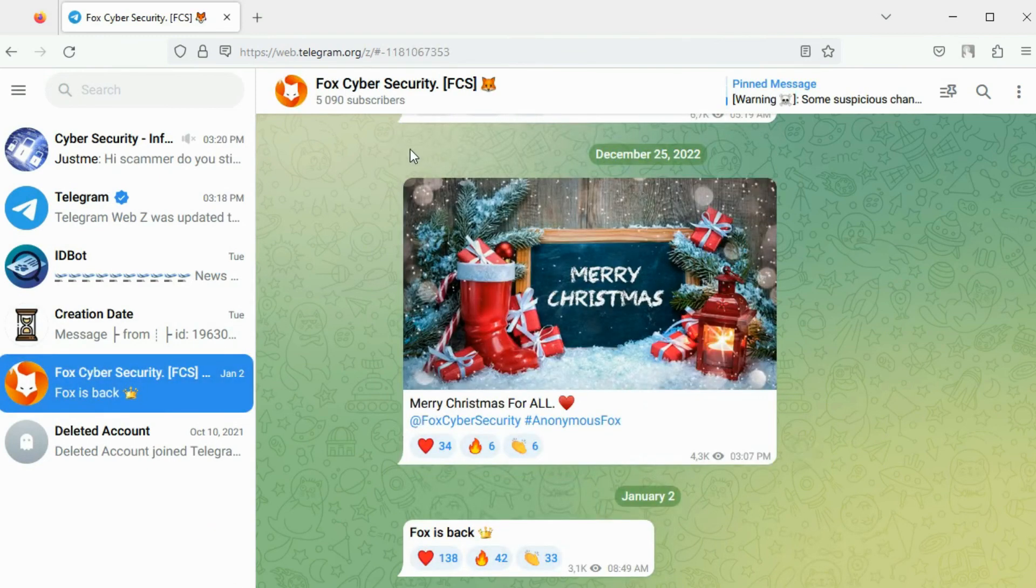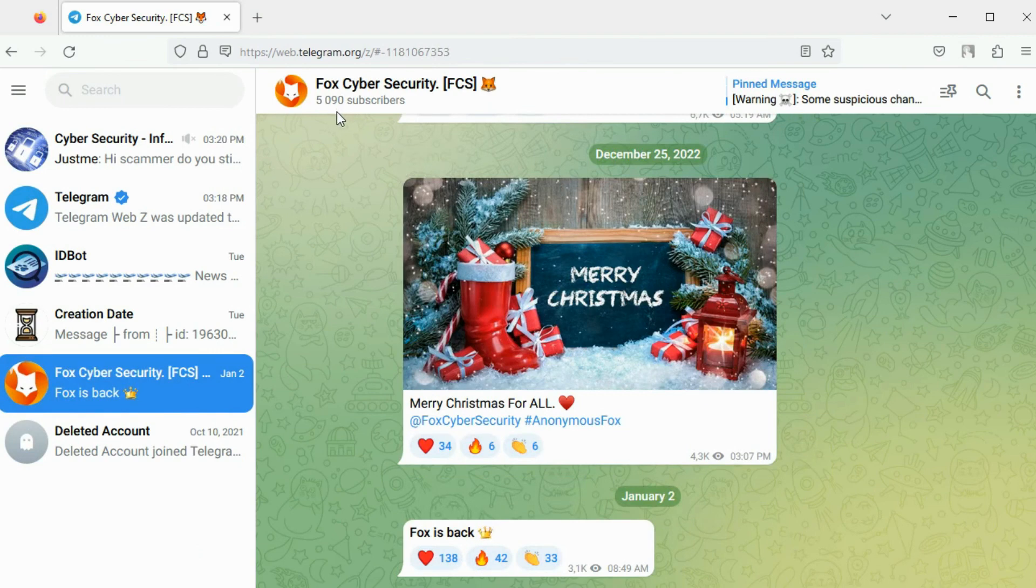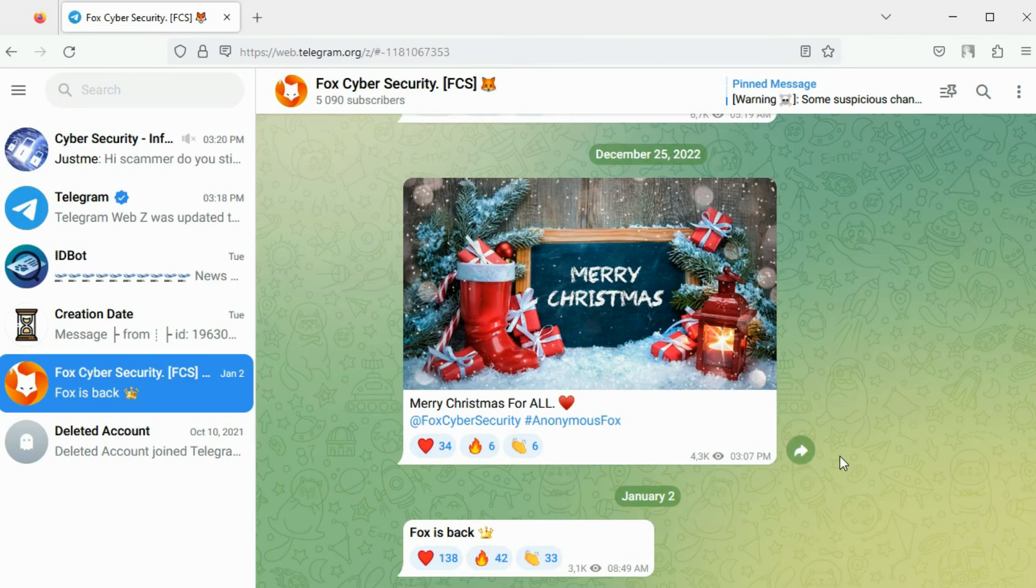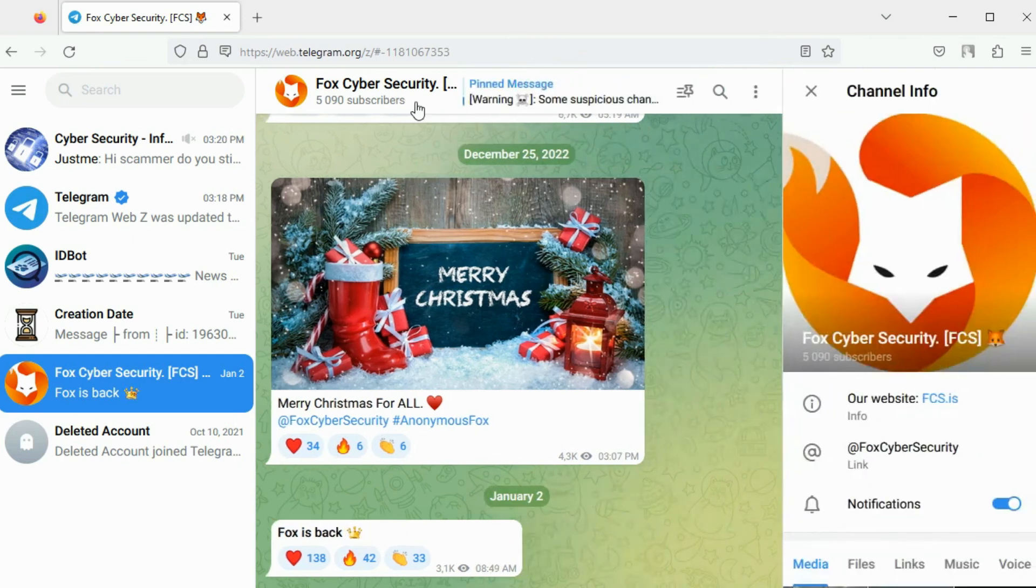Here is a channel I have subscribed to already. You can view the total number of subscribers here. The channel owner can broadcast messages on a regular basis to channel subscribers. The subscribers can only react to the messages and forward them but cannot reply to them.